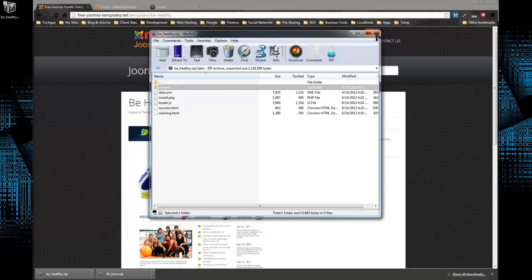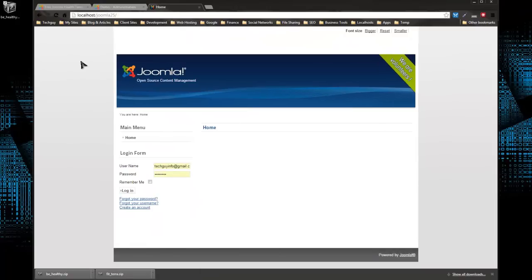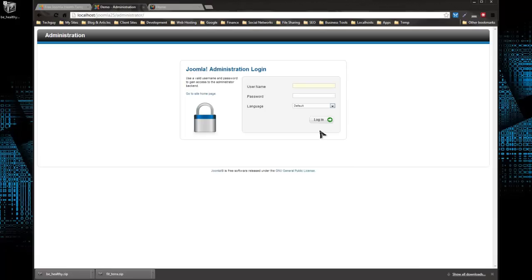What I'm going to do is I have a brand new Joomla 2.5 installation. I haven't touched anything at all. It doesn't have sample content installed. So what I'm going to do is log into the back end of this.